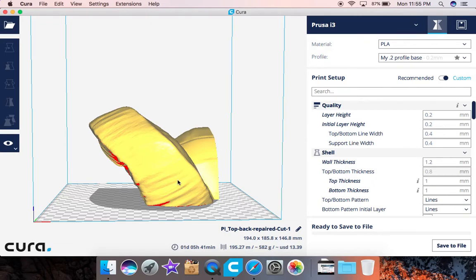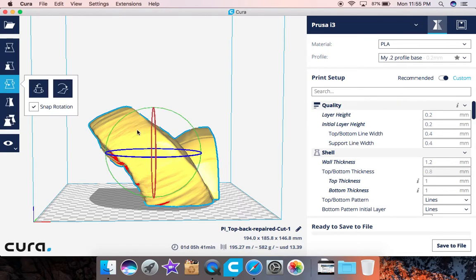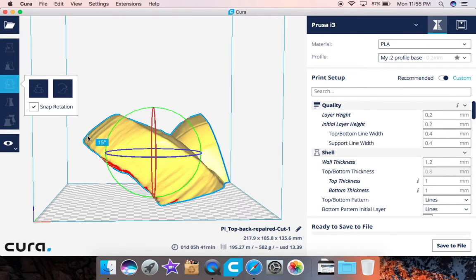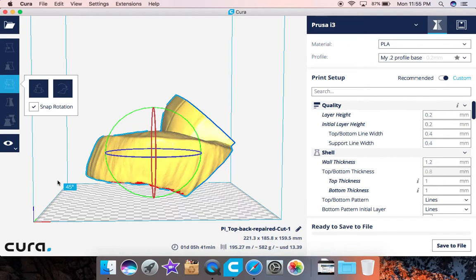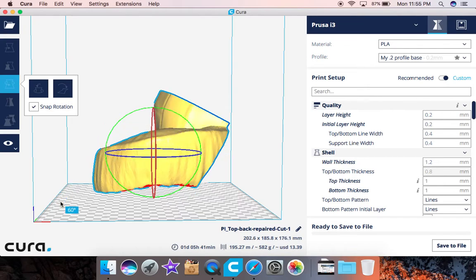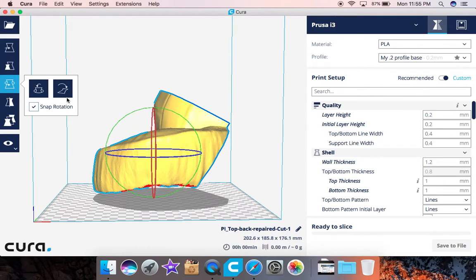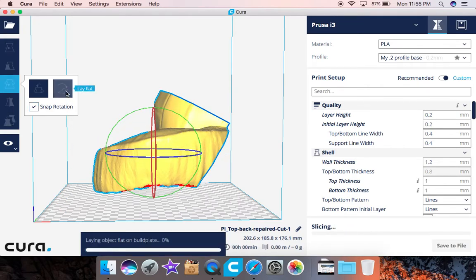But another thing you guys can also do is if you notice this model the way it is, it is taking up 582 grams. So if you just click on it, go ahead and turn it and lay it flat.